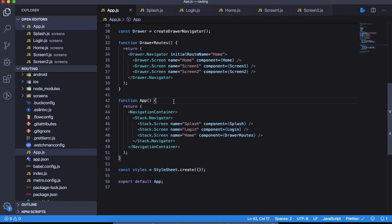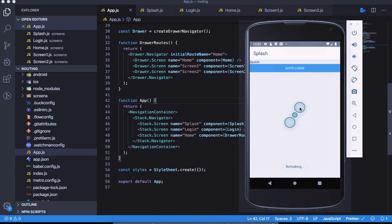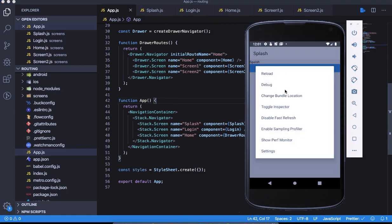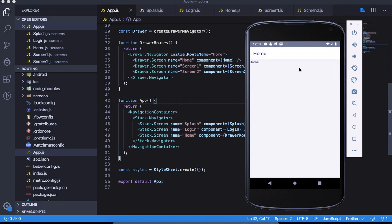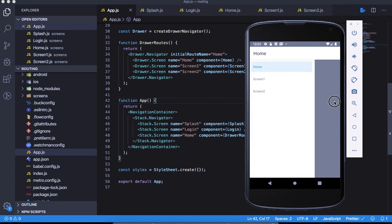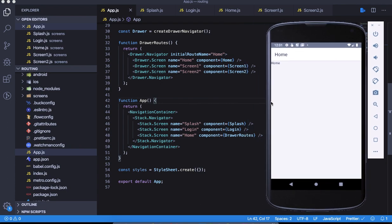All we need to do is create our drawer routes. So this was a mistake. Let's see this time. This time it should work. Let's go to login, let's go to home, and boom, here it is.